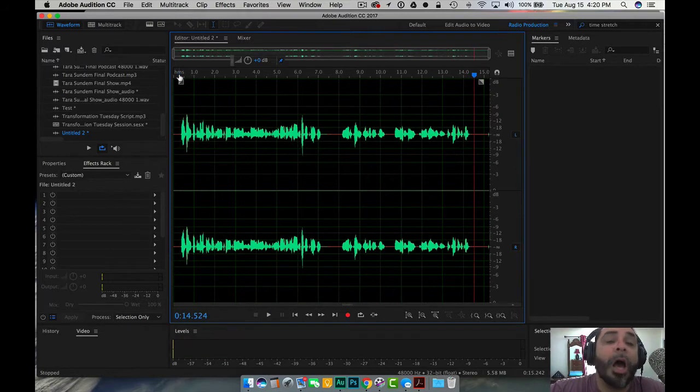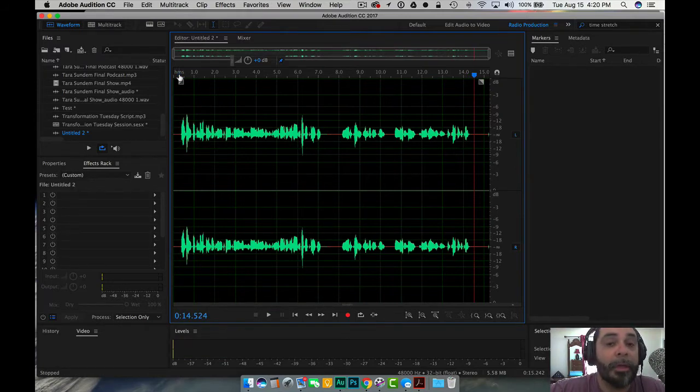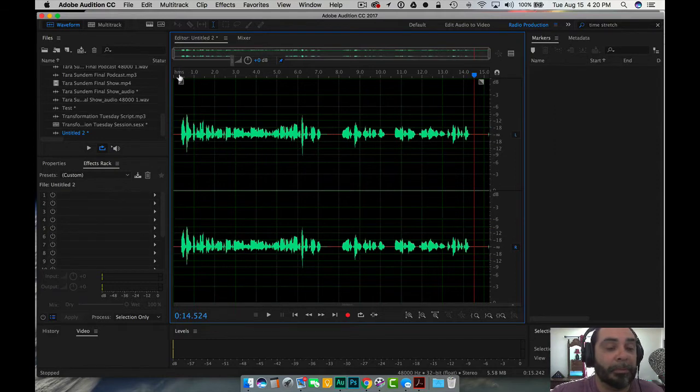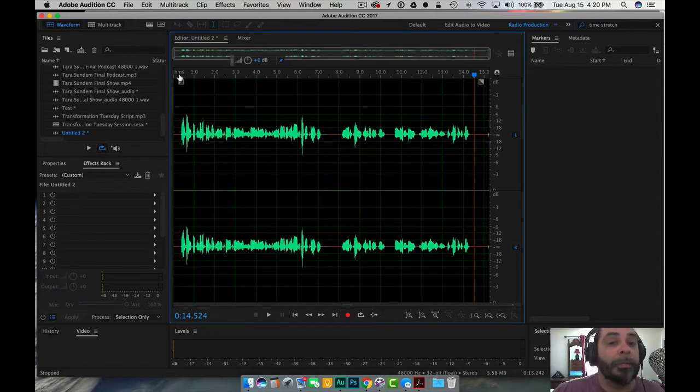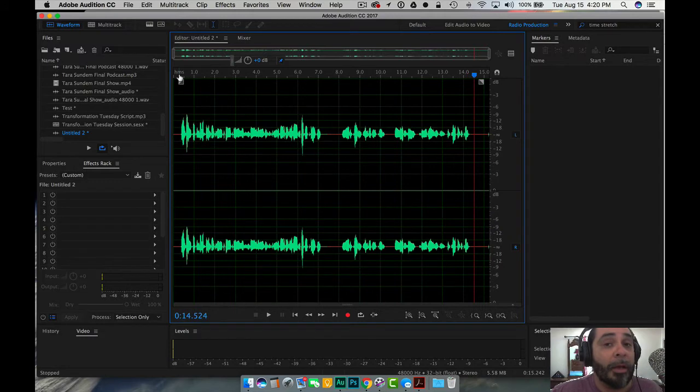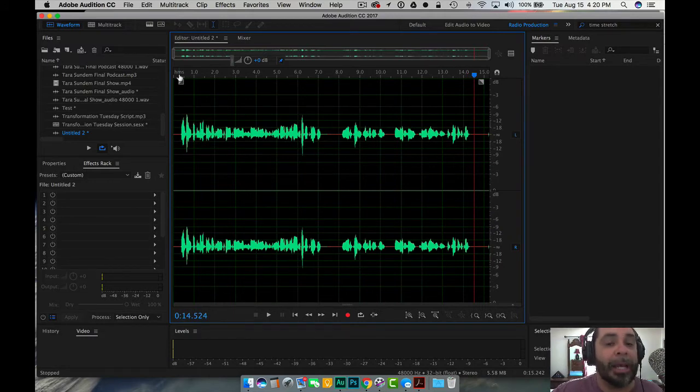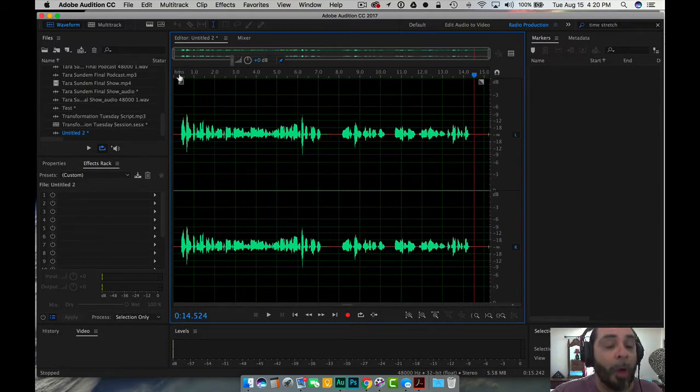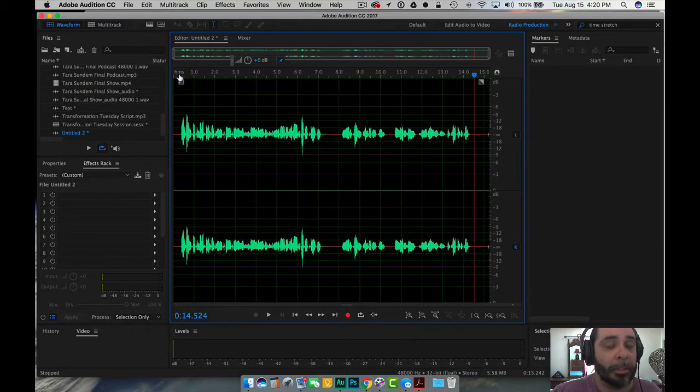So that is the audio that you are getting with Adobe Audition, just recording basically like a direct input. There's no processing. There's no processing rack hardware that we've used to create any audio. This is just very raw sound.